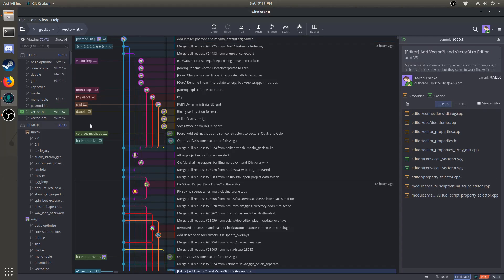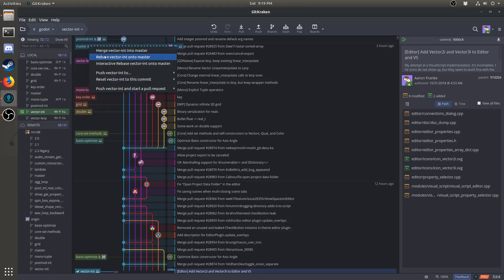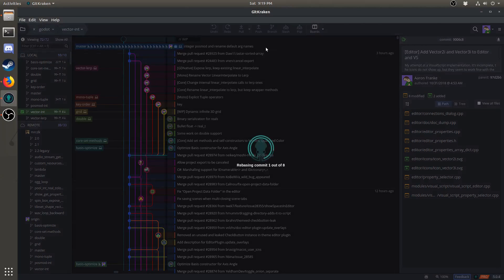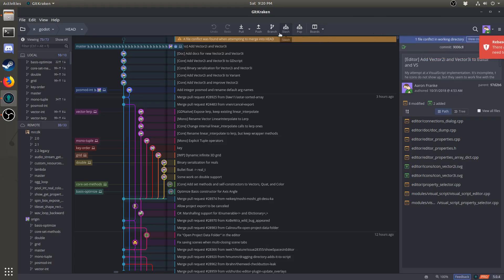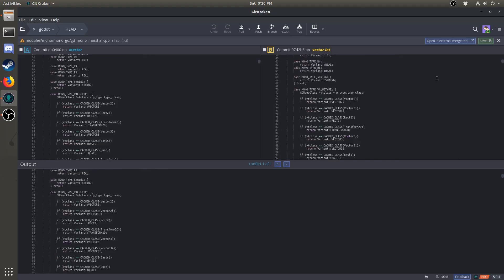If both you and somebody else have changed the same piece of code since you made your pull request, what you'll need to do is rebase, but you will run into a conflict. And these conflicts have to be resolved manually. When you run into a conflict, it will look like this. A file conflict was found when attempting to merge into head. Click on this yellow message here. And on the right, it tells you that there are some conflicted files.